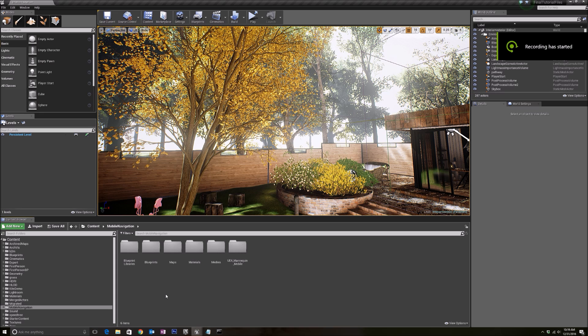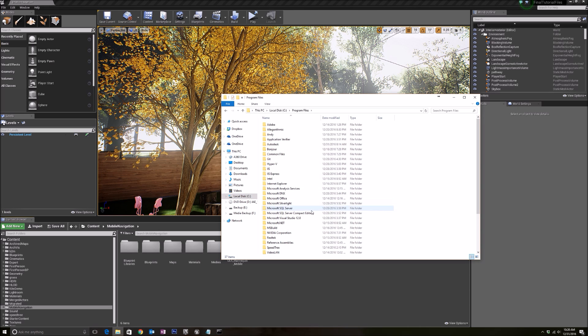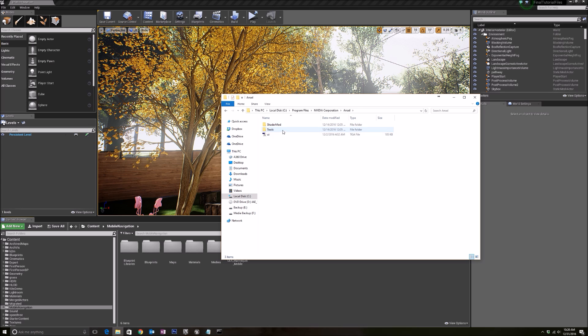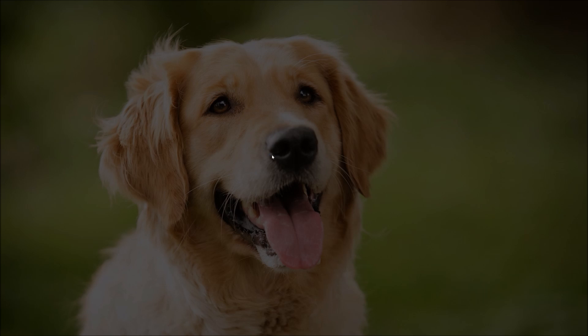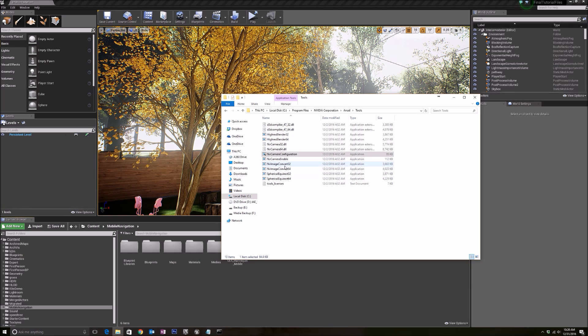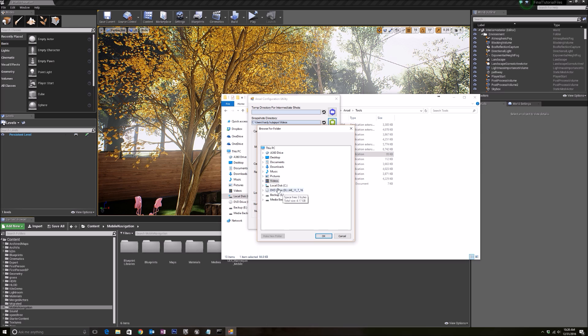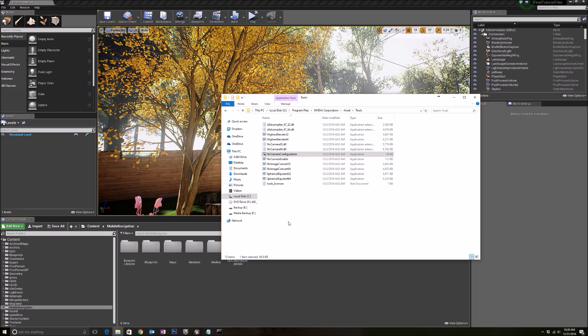Once you enable the plugin, we need to also make sure that the Ansel program itself is enabled. We can go to C drive, Program Files, look for NVIDIA Corporation, and then Tools, and then NV Camera Configuration. Once that is done, you can specify which directory you want your picture to be saved in. I like it to be here, and make sure that it is currently enabled. Once that is done, save.